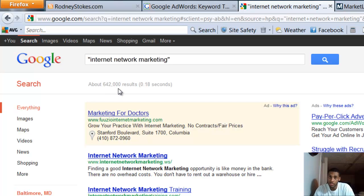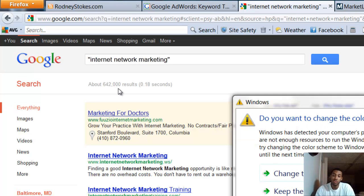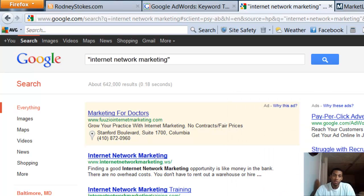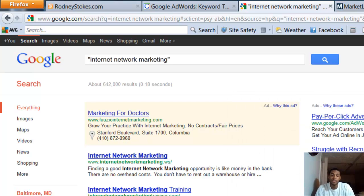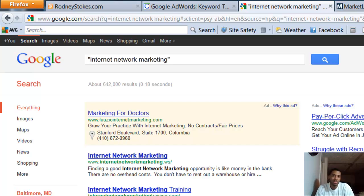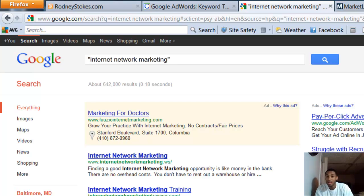What you want to do is take that keyword phrase, put it in quotations, and look how that shot right down to 642,000 results.